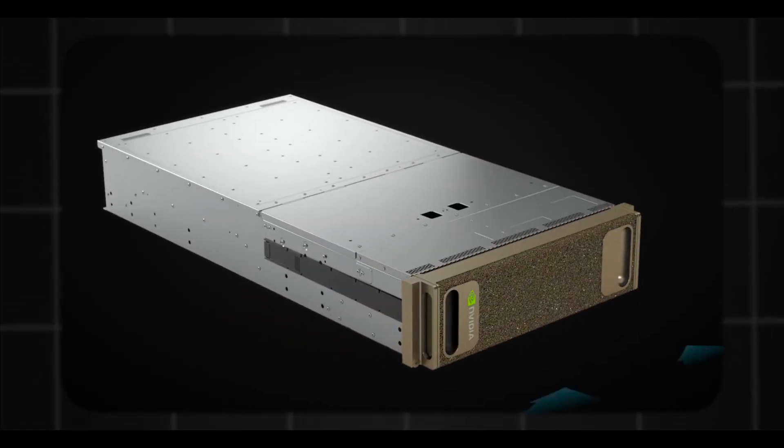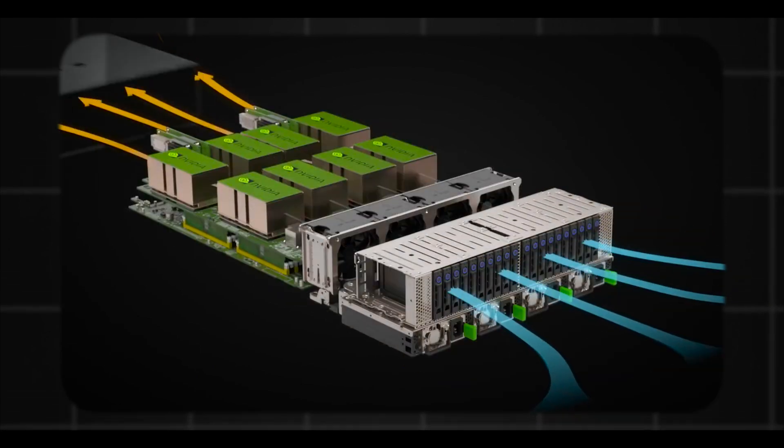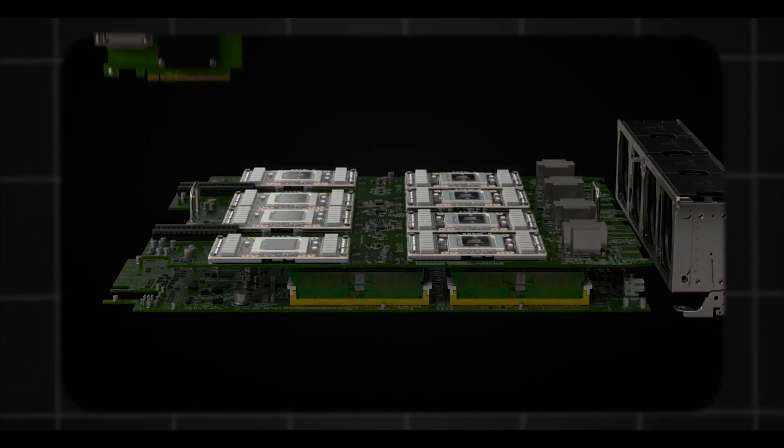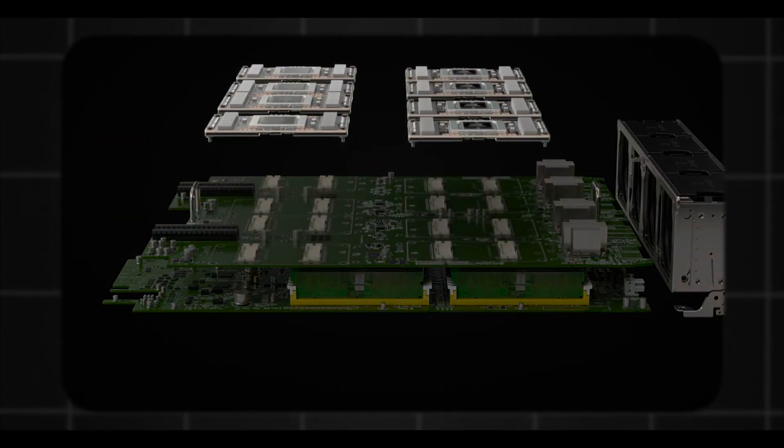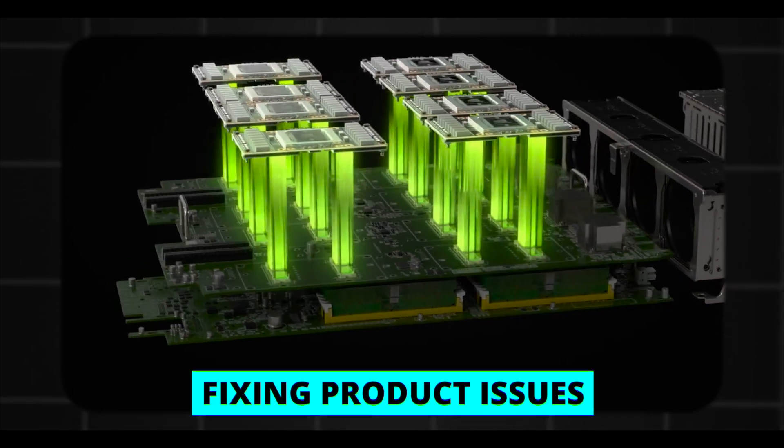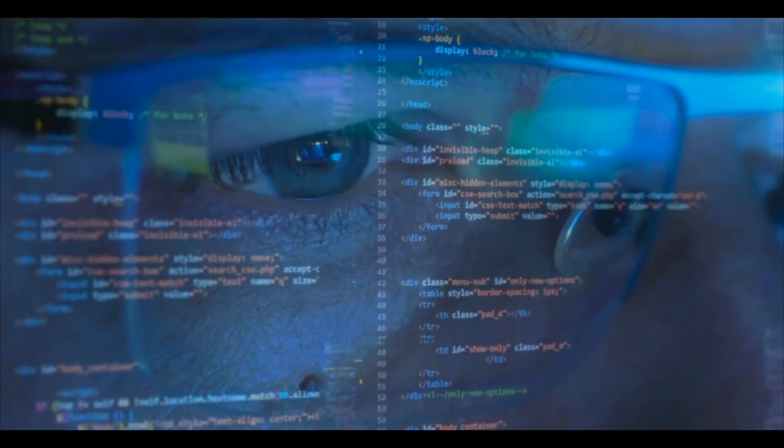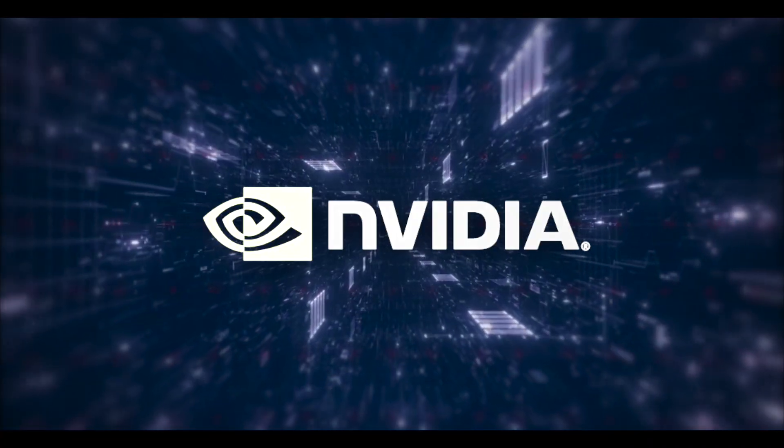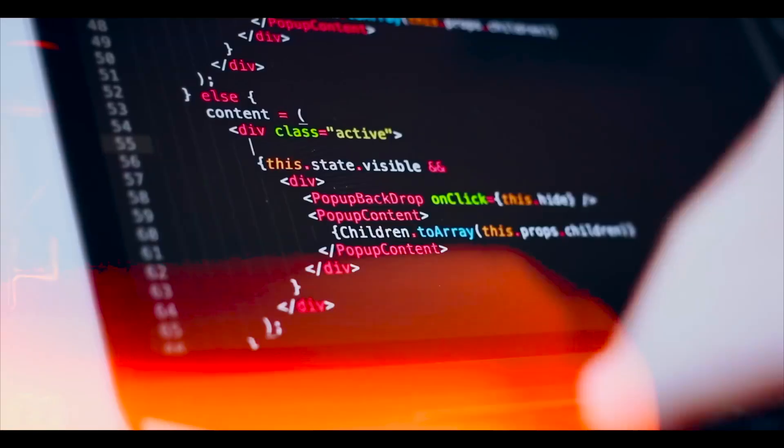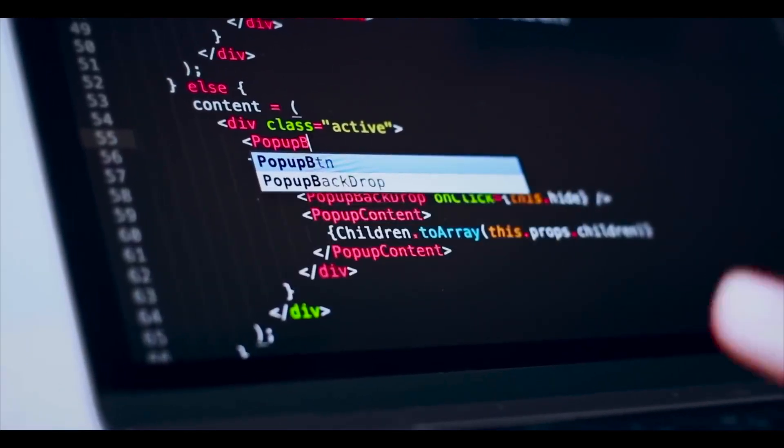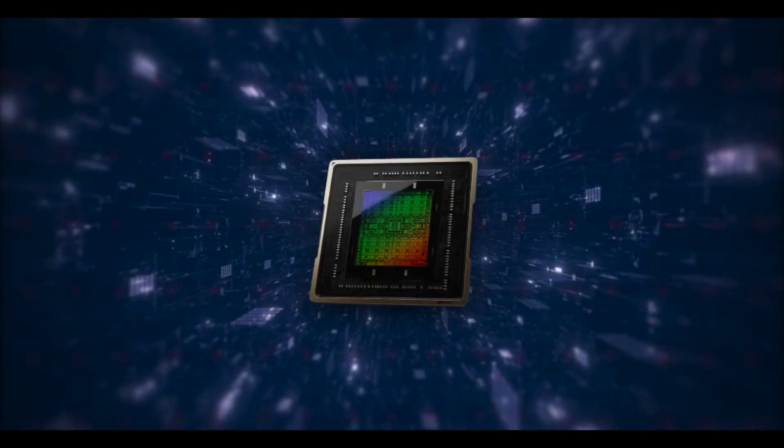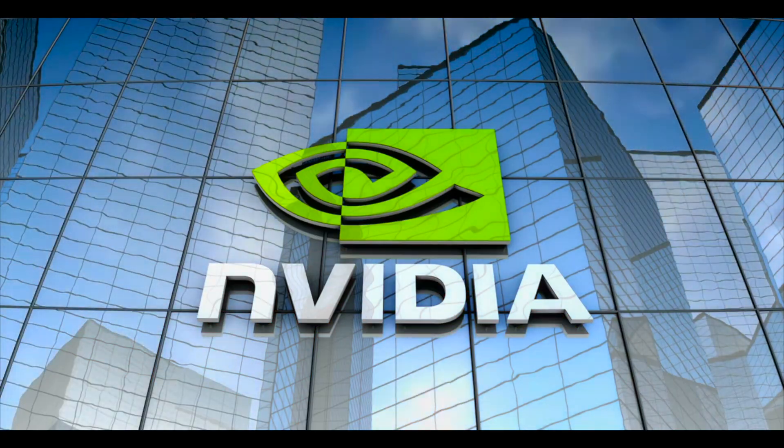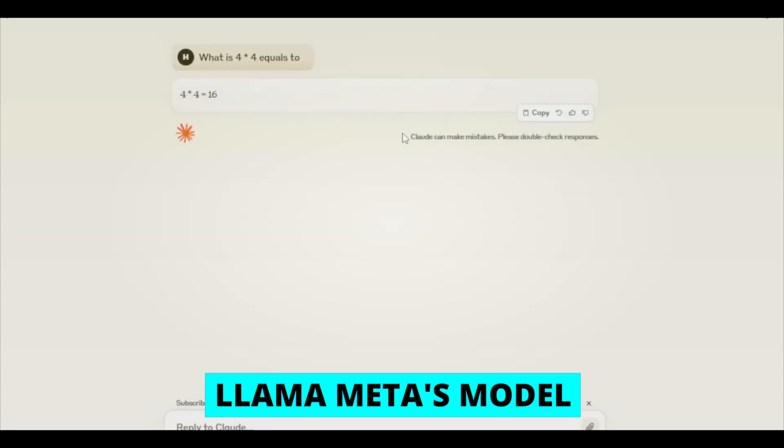Groq's new tech is set to change how we use AI, especially for stuff that needs to happen super fast and not cost a ton. It's faster and cheaper than usual chips like GPUs, giving big players like NVIDIA a run for their money. This move towards LPUs is part of the bigger trend where AI companies are making their own chips to rely less on companies like NVIDIA for hardware.